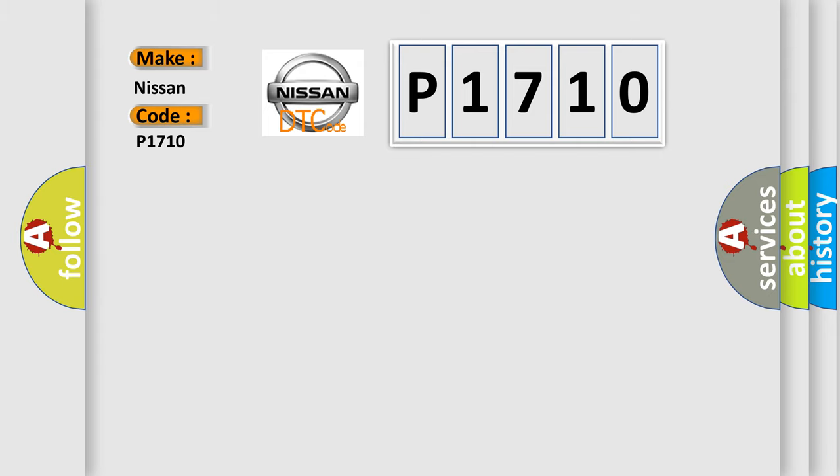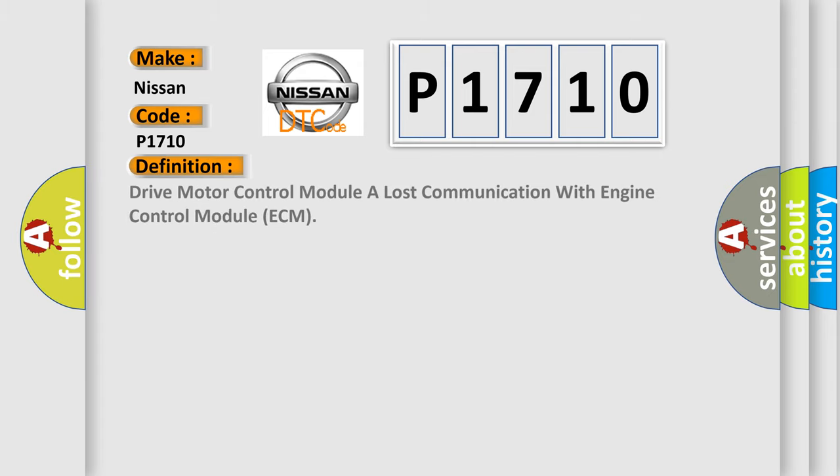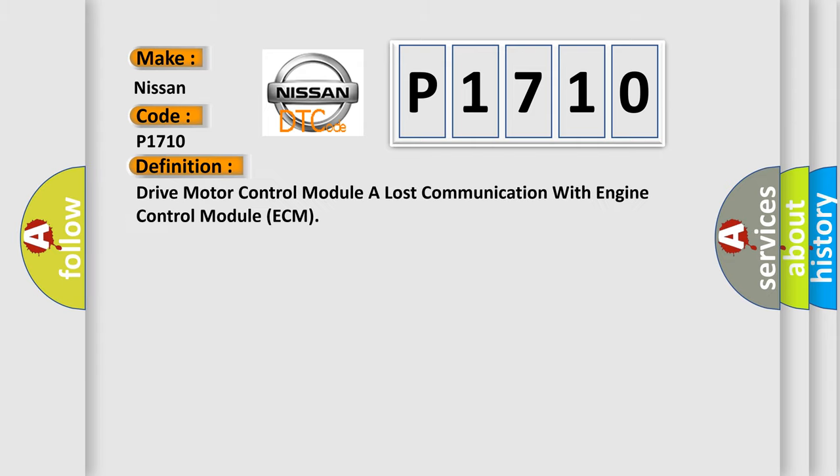The basic definition is: Drive motor control module A lost communication with engine control module ECM.